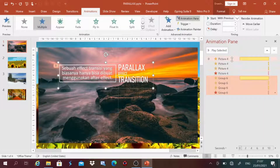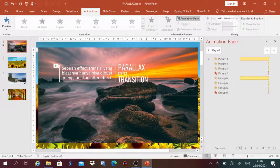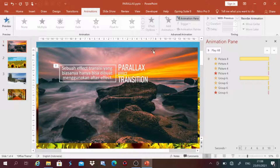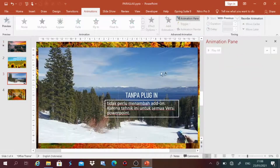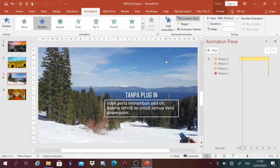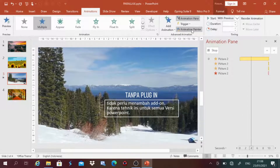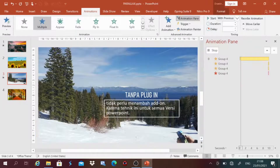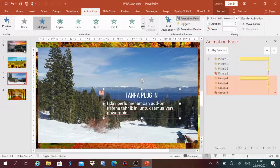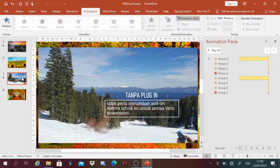Kita bisa lihat animasinya langsung masuk ke 2 objek ini. Kemudian, karena slide 1 dan slide 3 itu animasinya sama, kita tinggal duplikat lagi. Klik gambar, kemudian Animation Painter, kemudian ke slide yang ketiga, tempelkan pada gambar. Kemudian sekali lagi Animation Painter, tempel pada teks. Oke, selesai — tugas kita untuk slide 1 dan slide 3 sudah selesai.